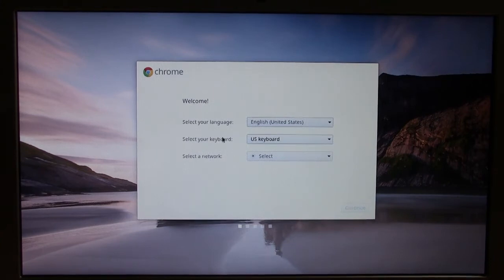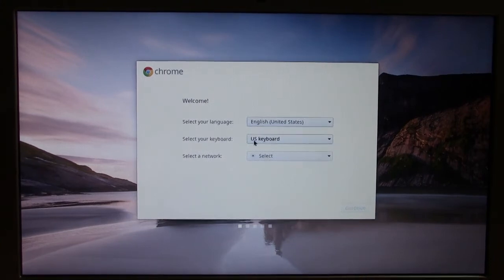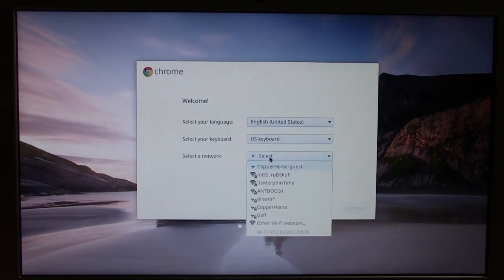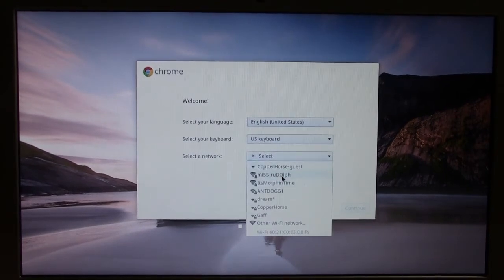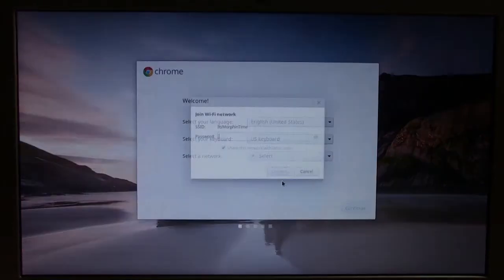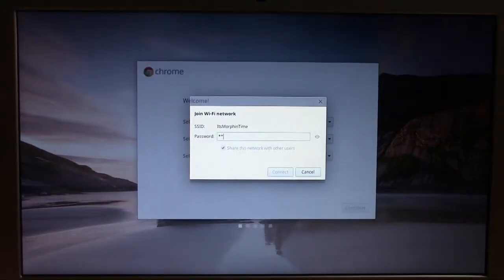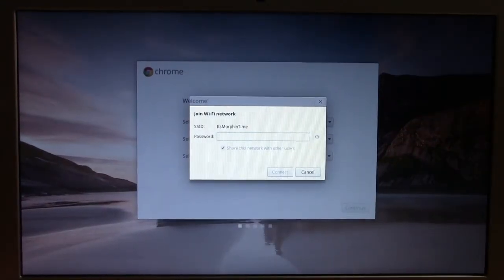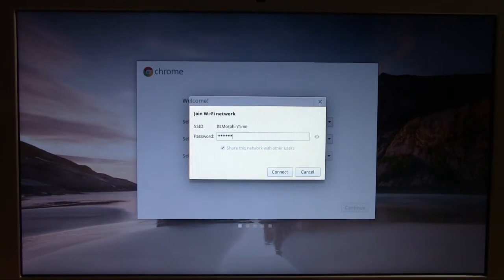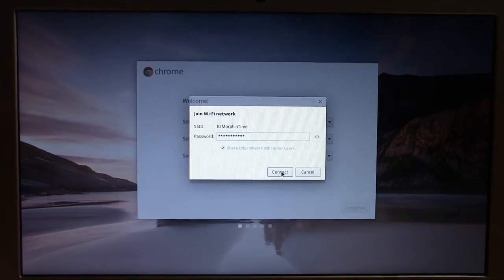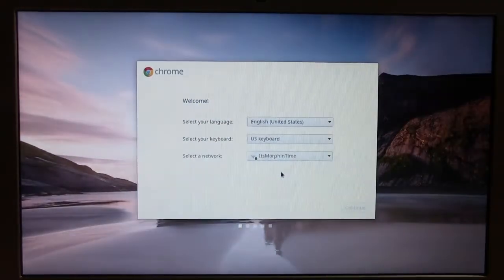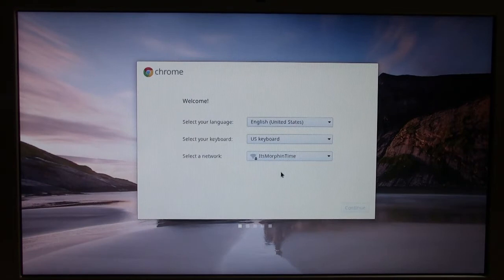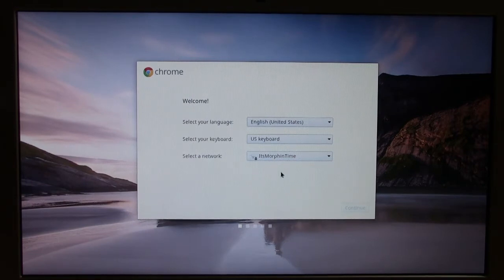So first thing I'm going to ask you is to select the language you want for the keyboard. Next it will ask, select your keyboard and then it will ask to select a network so you can connect to your internet. So I'm going to connect to its morphin time and put in the password. Okay. And it will make sure it can connect first.